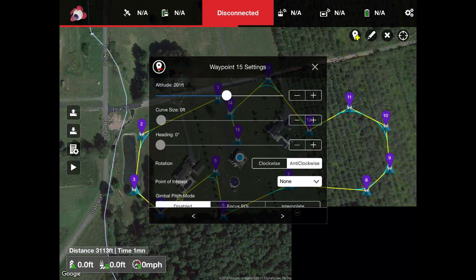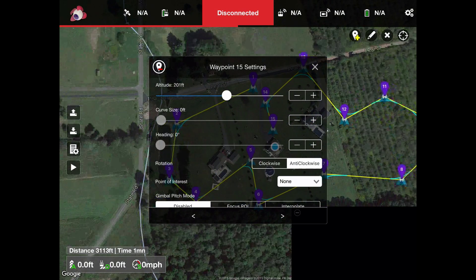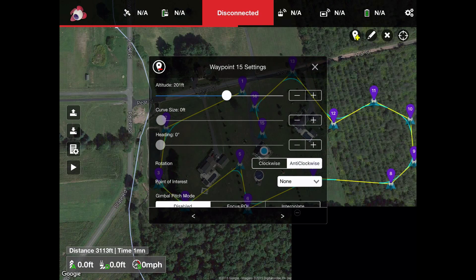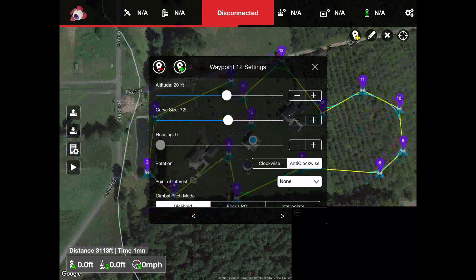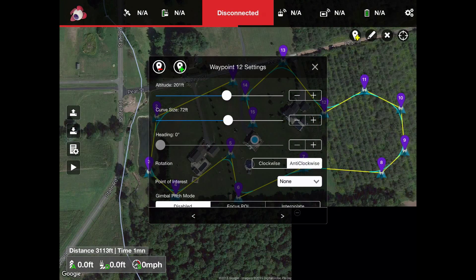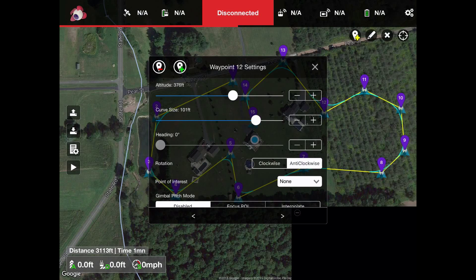Let's move the map over and look at waypoint 11. We'll go back to 11 and move this over — waypoint 11 is at 201 feet. We'll actually raise that to 376 feet. The curve size is 72 feet, shown by the blue line. We're not having it go straight to the point; we're making it do a curve. As you move the slider, you'll see the curve moves.